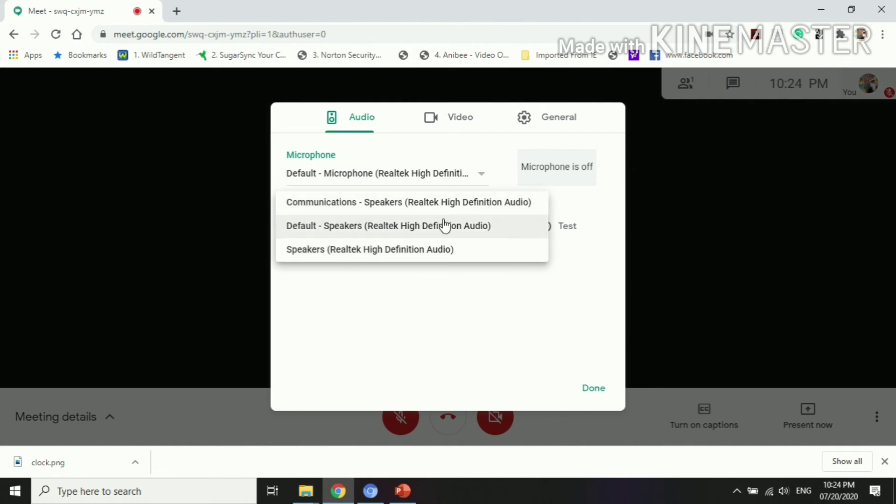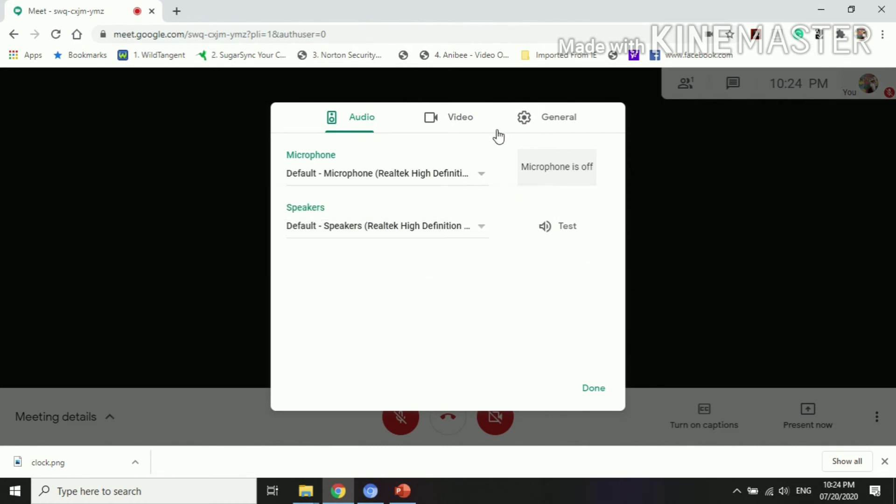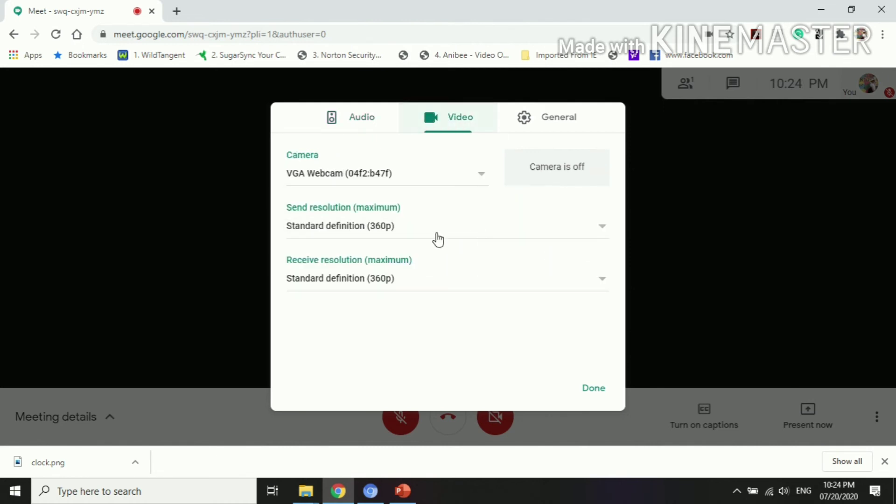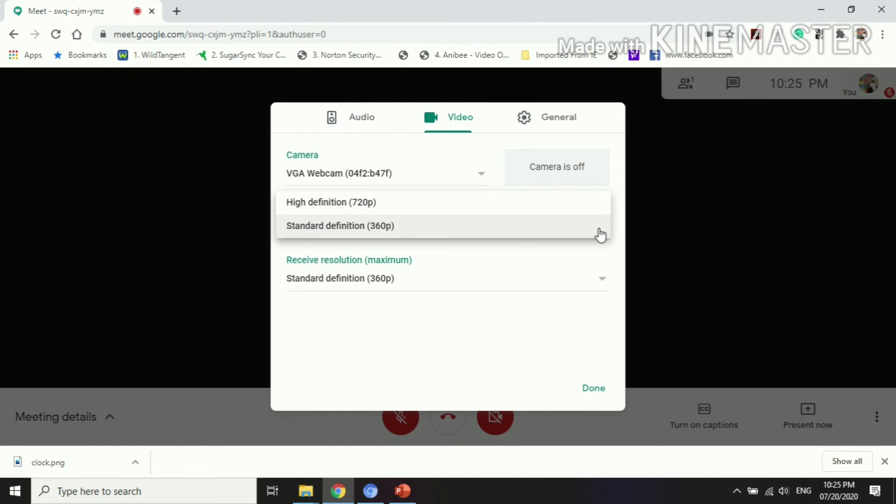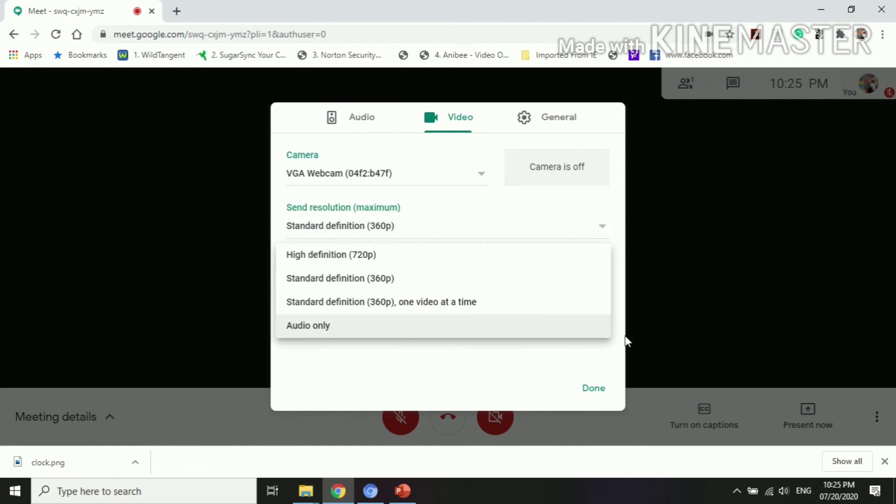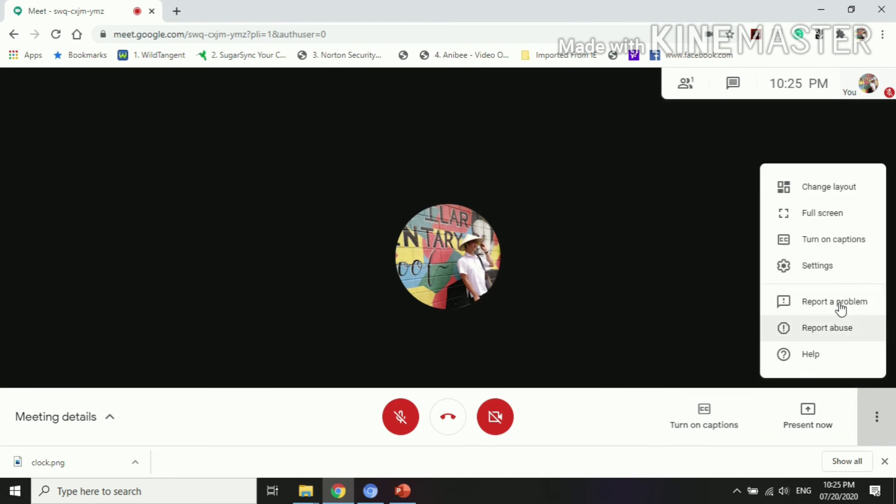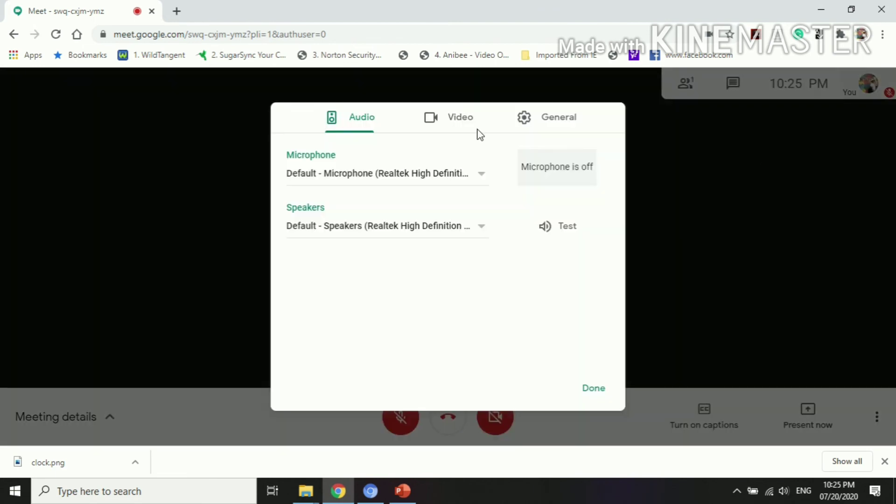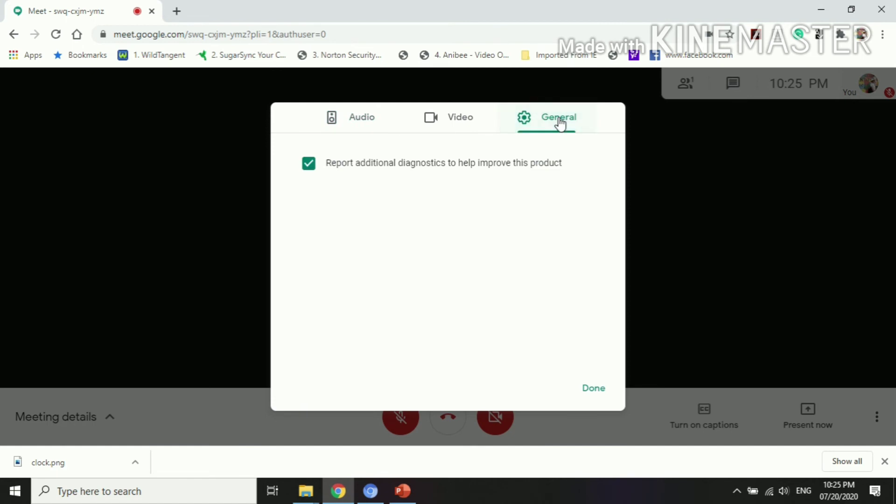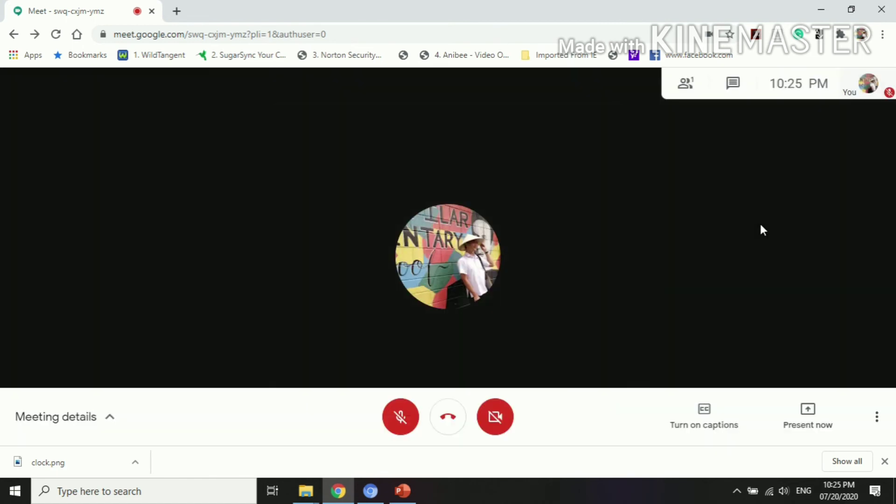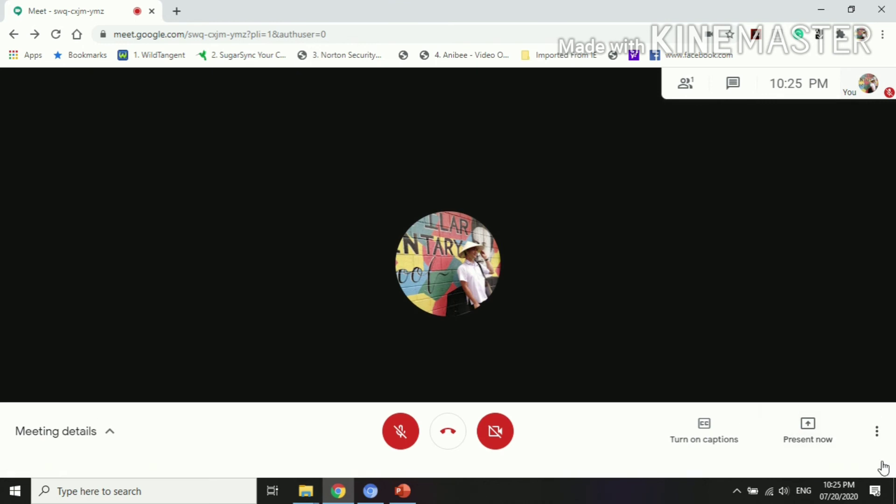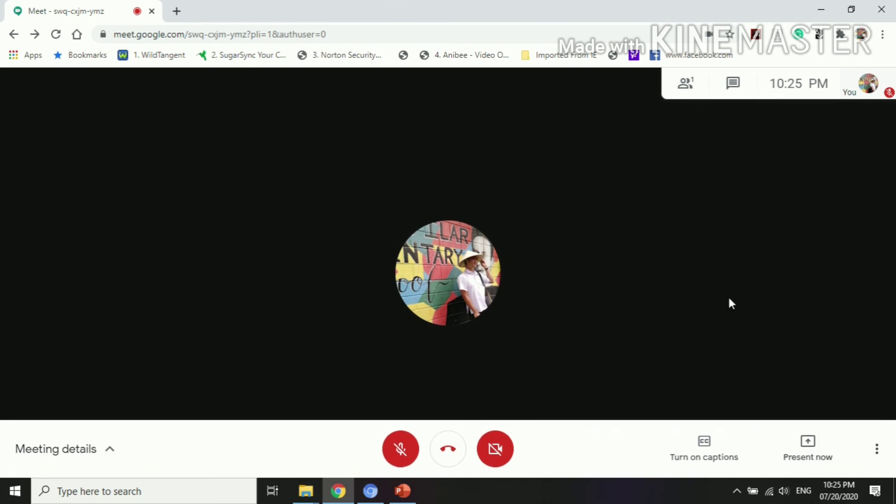Then you can also customize or you can change the setting of your video. These are the default settings. Then let's go back with that and then we have the general.